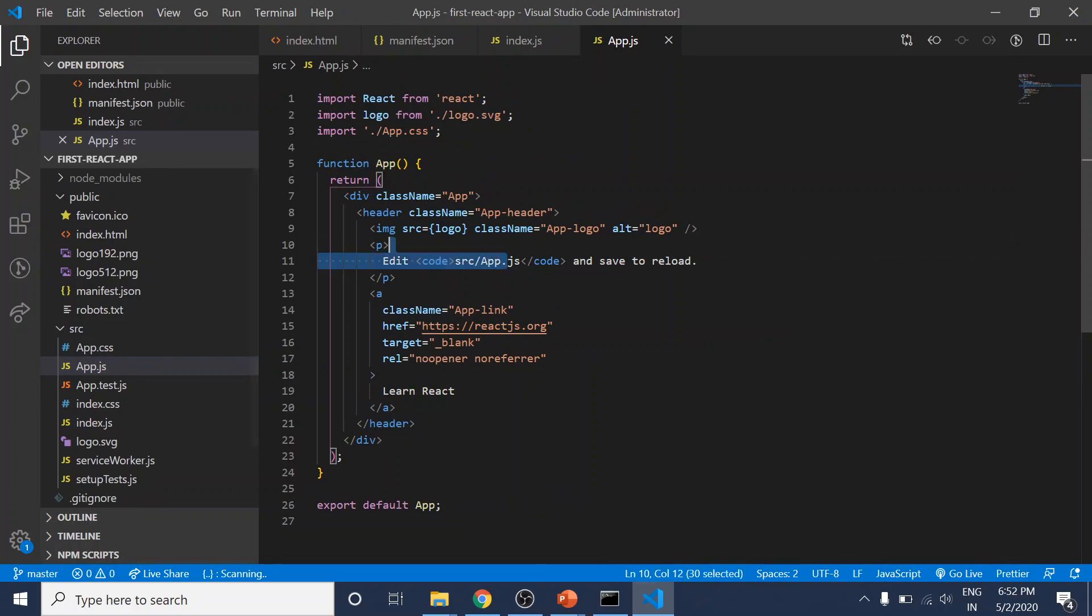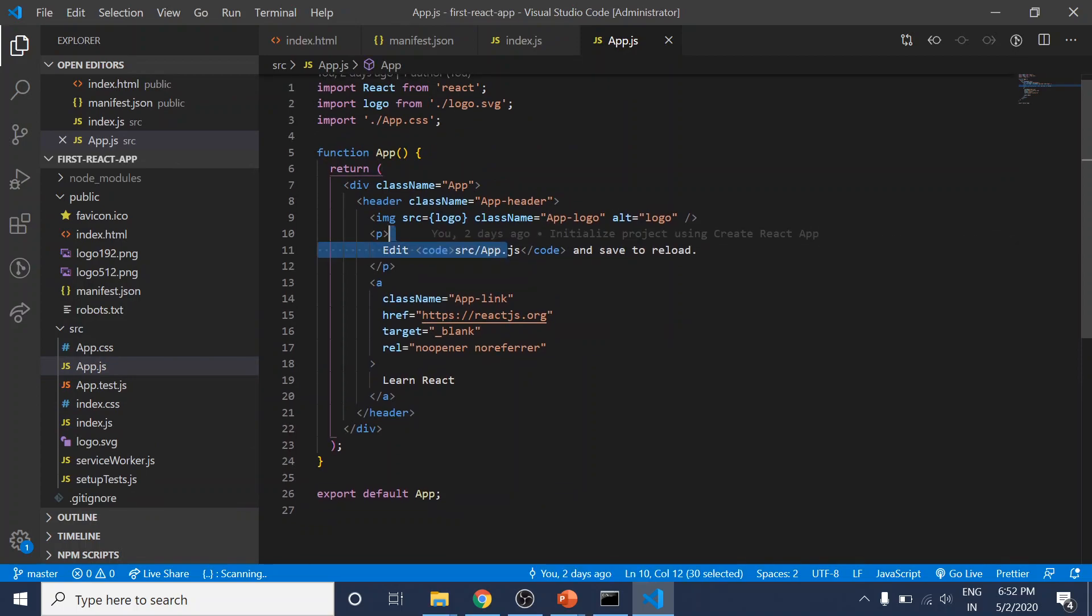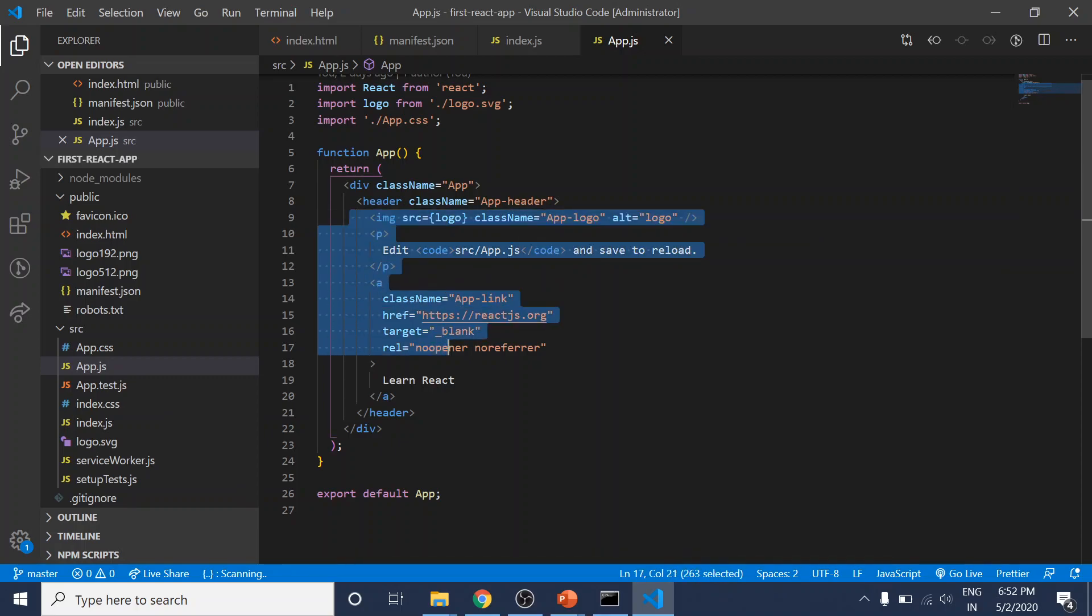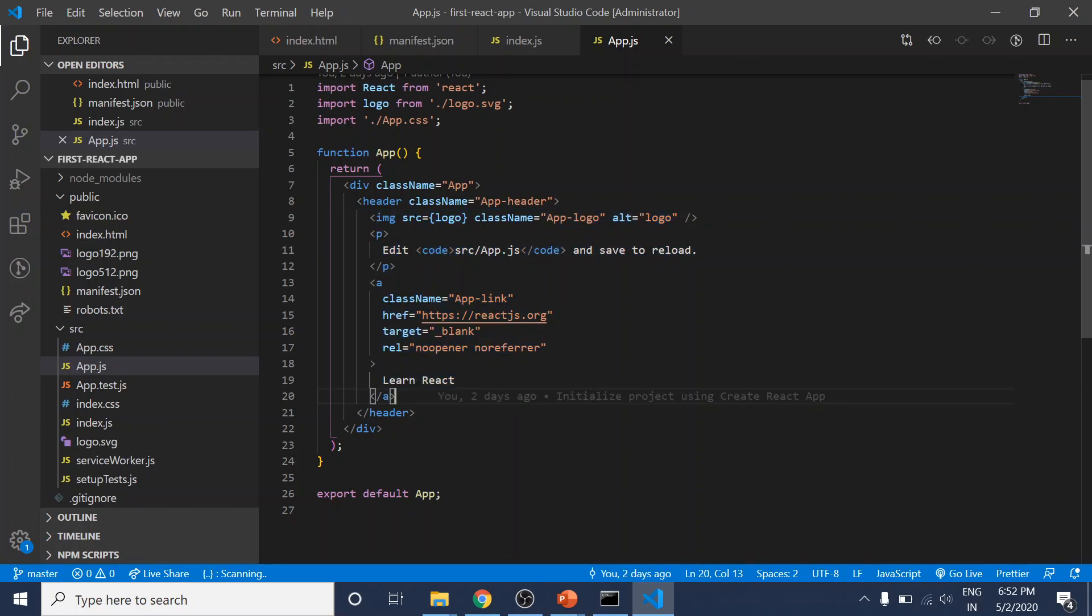This is where our first and only React component is in this static project right now. In this app.js, we can see some JSX syntax, and we'll dive deeply into what we see here in the next lectures.